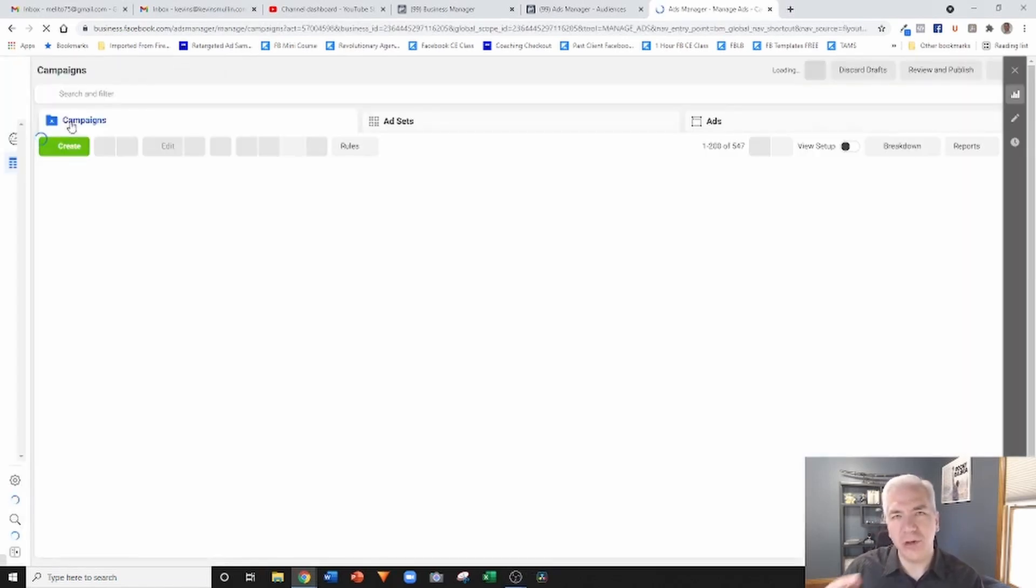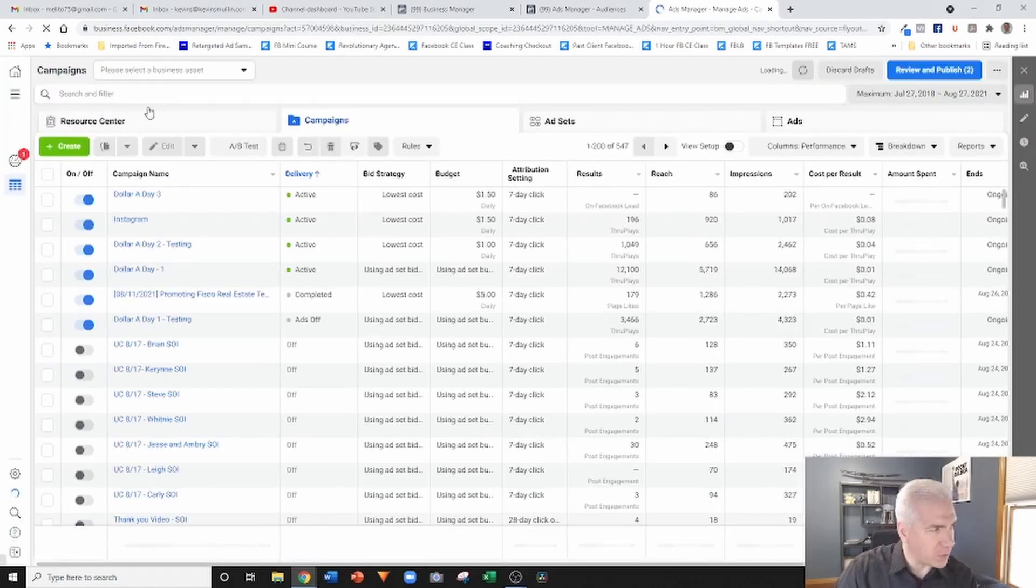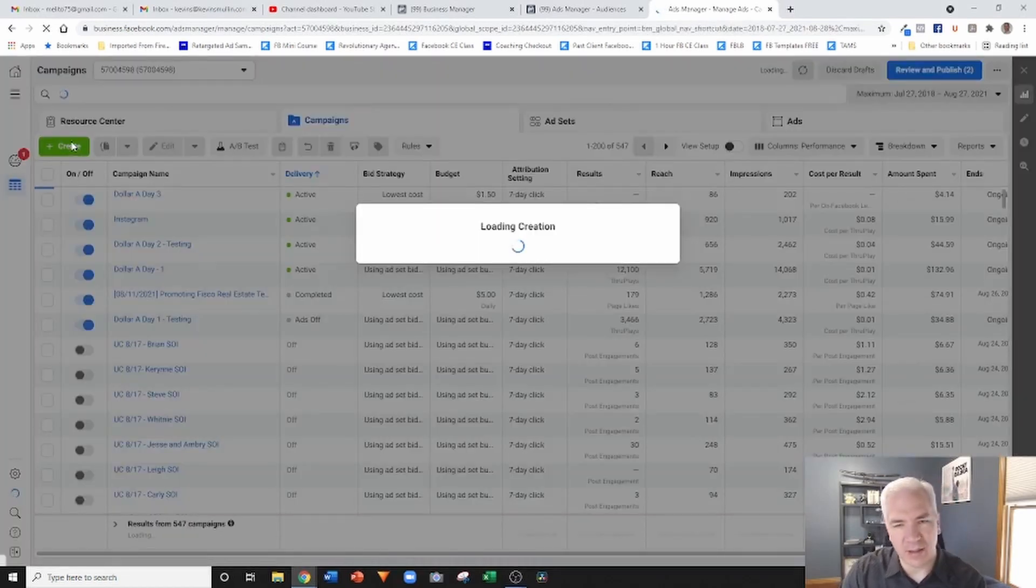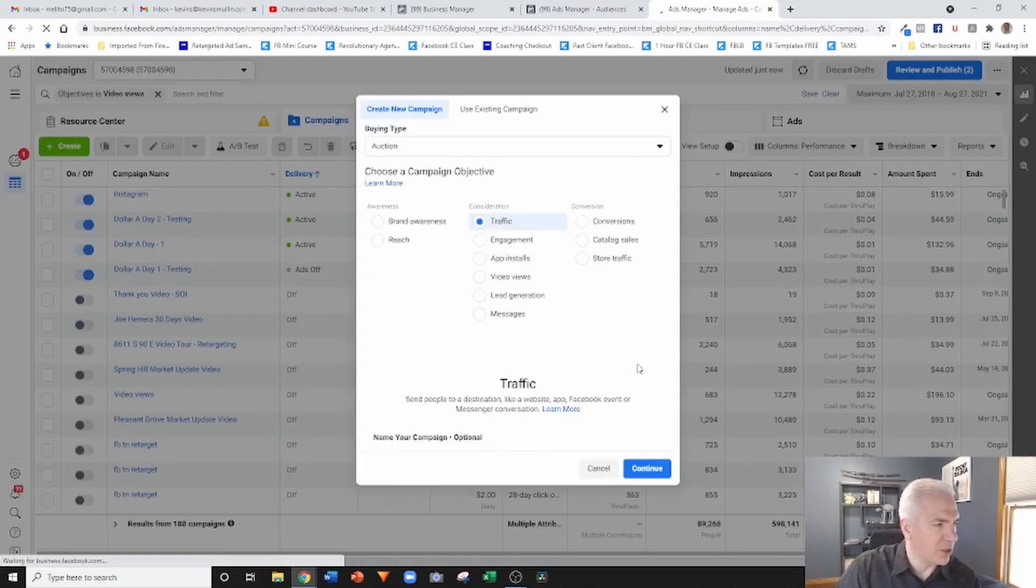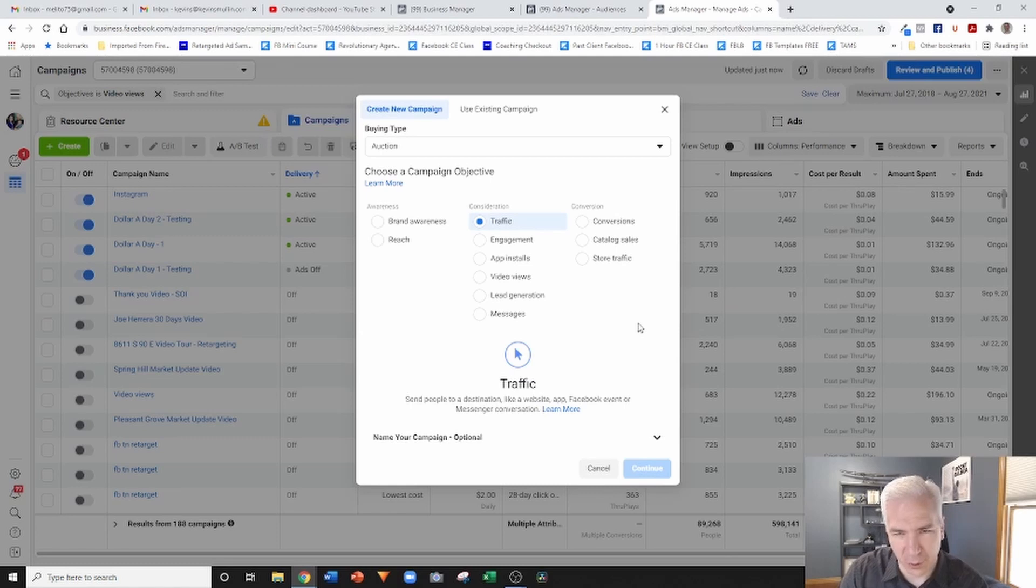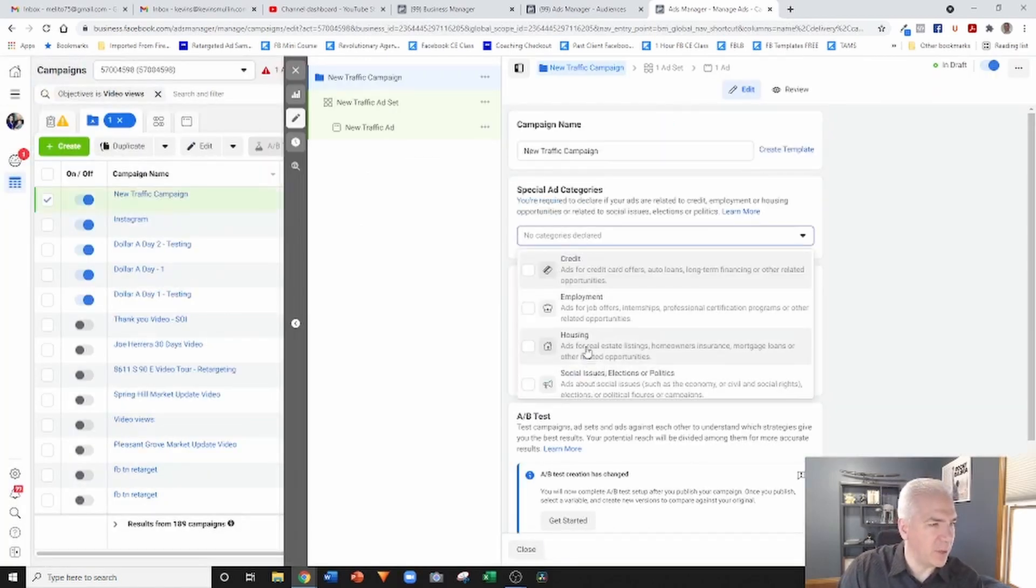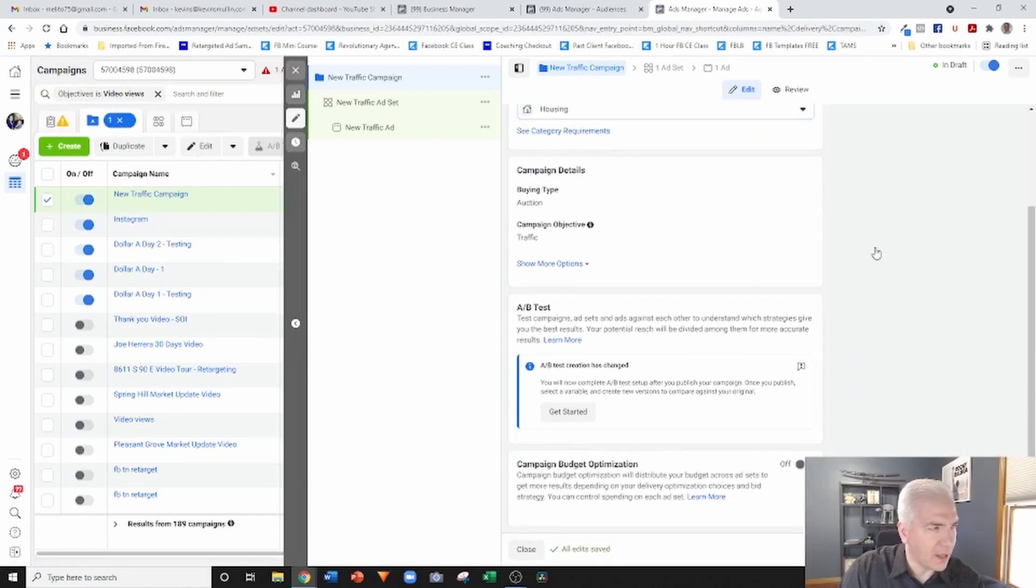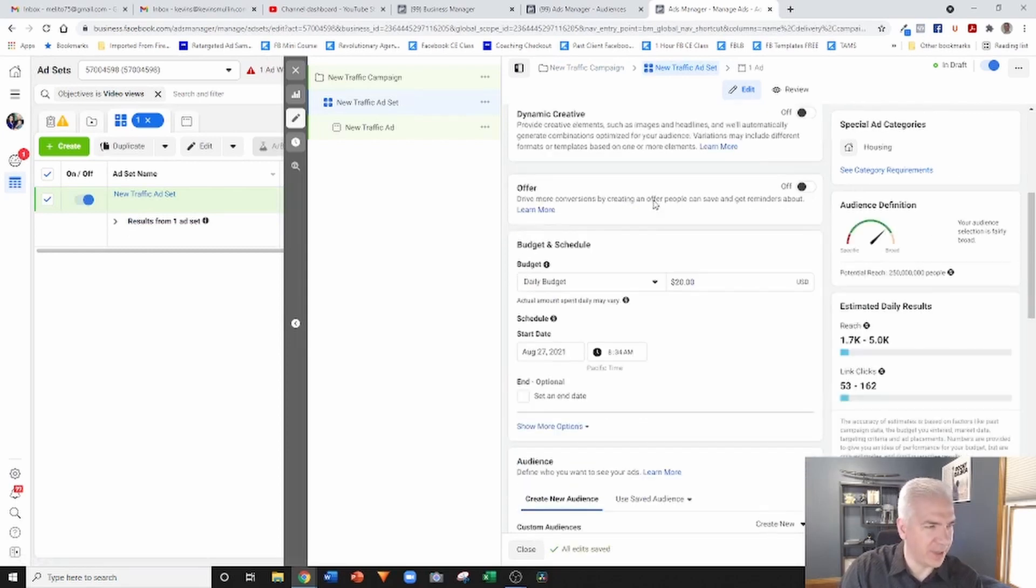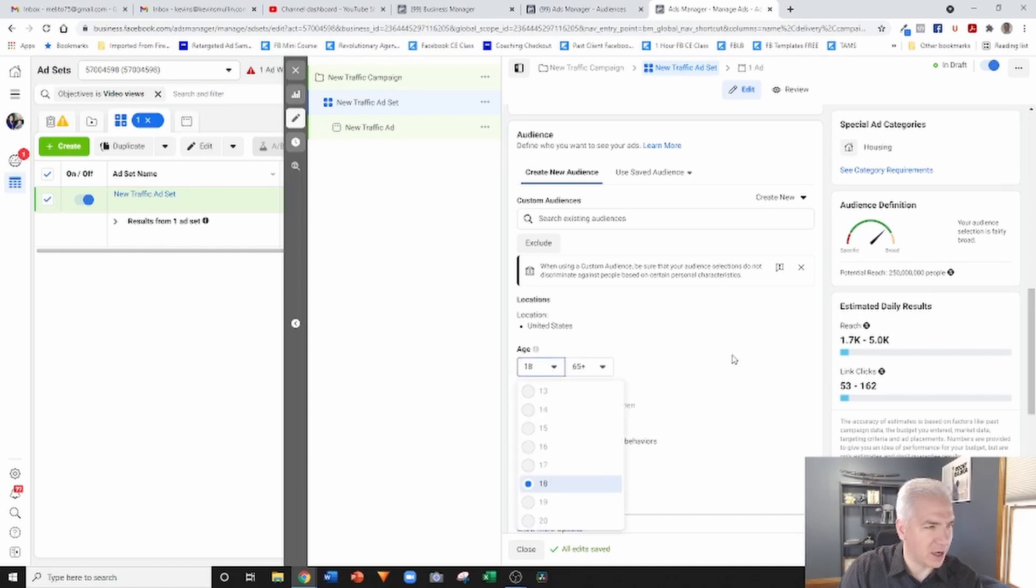Just to kind of set the stage and talk about this: when you're using the targeting that's built into the Facebook Ads platform, that's where a lot of these limitations come into play. I'm going to go ahead and just select traffic. Yes, it is a special ad category for housing, and by doing that, that's when a lot of the limitations start coming in.